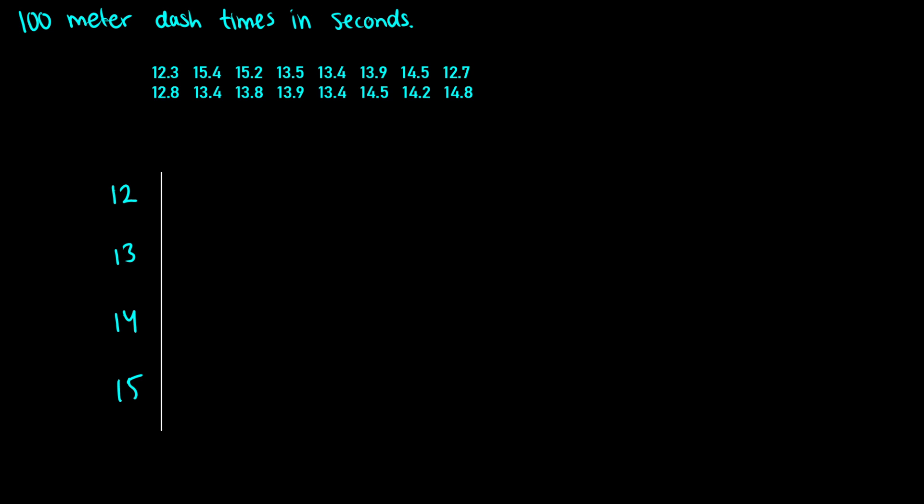By hand, it might help to order all of these things in ascending order first in the list, but I'm just going to go through and try to write these out in order. I see 12.3, 12.8, 12.7. So we have three 12s. The first one is 12.3, then we have 12.7, and 12.8. So now we are done with our 12s.